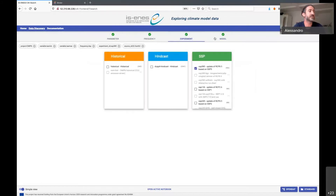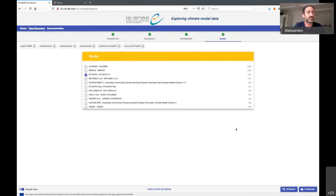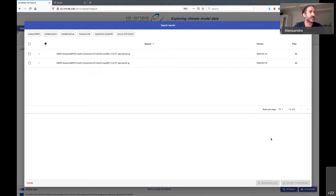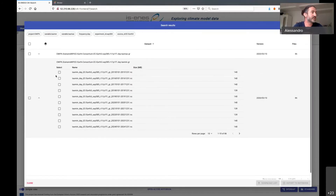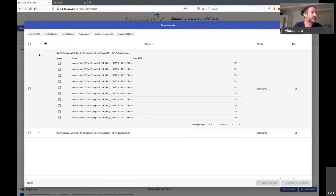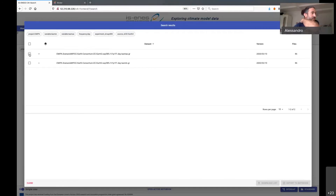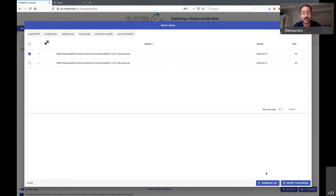Once you have done your first selection, you can go for a selection of the data set you would like to access or download. You have the ability to dig into single files and select a subset of the whole lot available on the node. You can download the list as a file with all links to the data to run on local machines, but the most interesting part is that you can export it to a notebook. I already have a notebook in my account — it's telling me I'm using 12 gigabytes out of 16 gigabytes available.